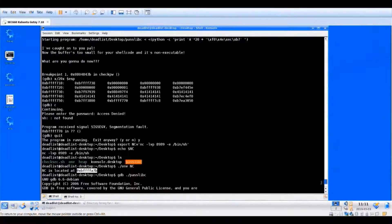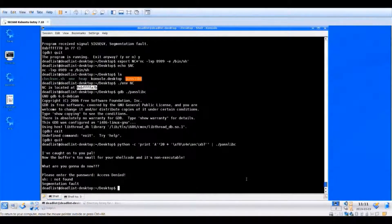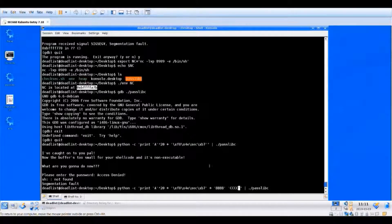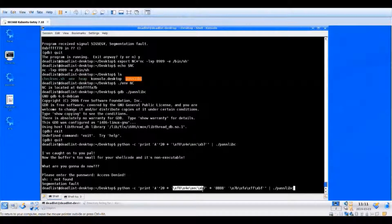Now we build our full exploit payload outside of GDB: 20 A's, then the system() address in little-endian, then 4 junk bytes (C's) — because system() ignores the first four bytes after it and executes the next four — and then the address of our NC environment variable in little-endian format. Theoretically, system() will skip the junk bytes and execute the netcat command at the environment variable address.